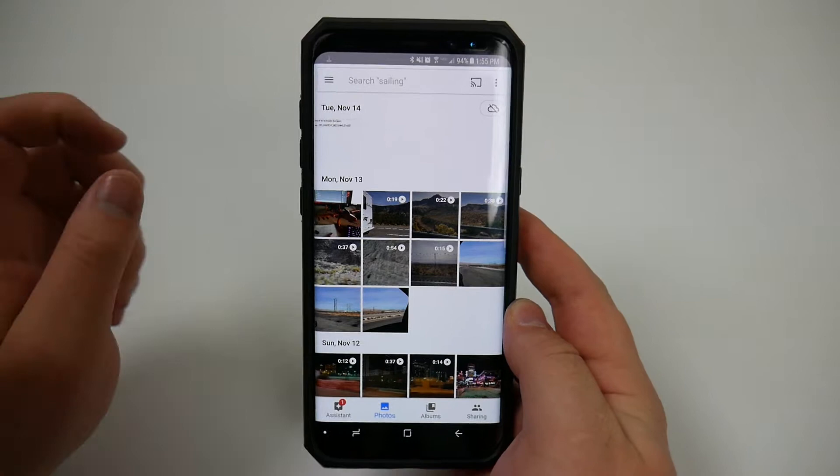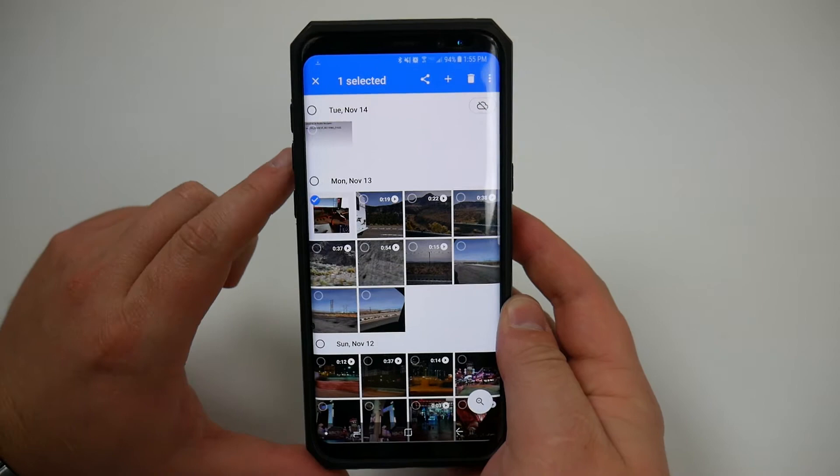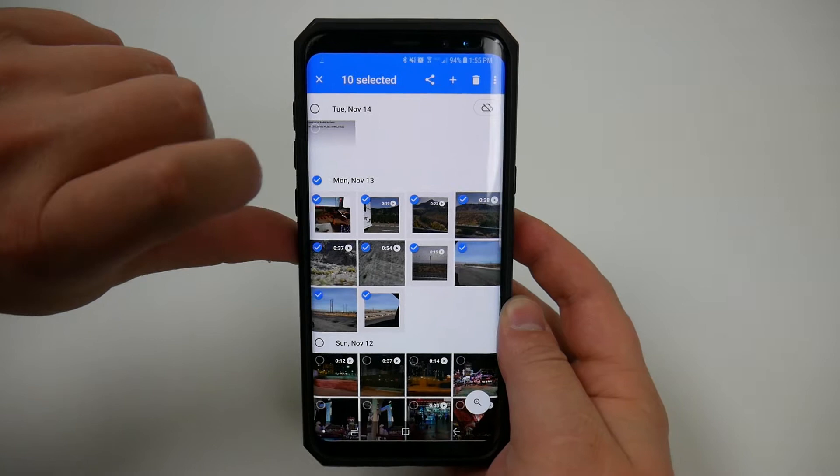There's a few ways we can actually do this. You can go ahead and long press and it will select one and then you can go through and select individual ones or if you wanted to upload an entire day you can come up to Monday November 13th and click on that. That's going to highlight that entire day.